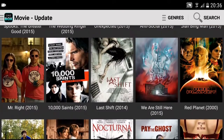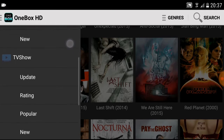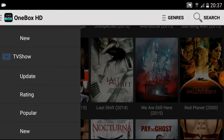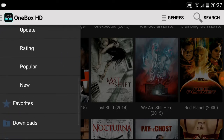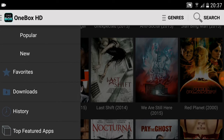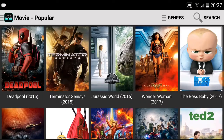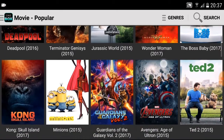If we click the top left hand corner in the menu, it gives us ratings, popular, new, TV show updates, rating, popular, new again, favorites, downloads, and history. Let's go to Popular — this will give you all your popular most-watched movies.